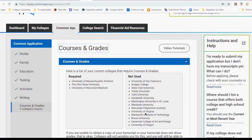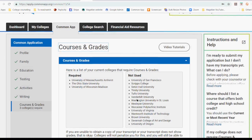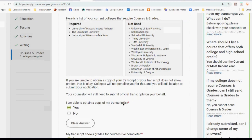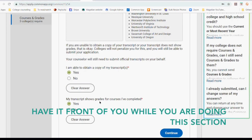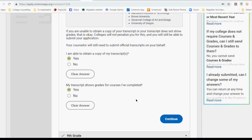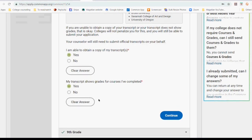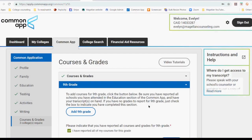A lot of colleges actually don't require you to enter your Courses and Grades because they are going to have you send a transcript, or because your school uses Naviance or SCORE or another program through which your counselor will actually just upload a transcript. So I'm able to obtain a copy of my transcript — yes, you should have your transcript sitting in front of you before you do this. My transcript shows grades for courses I've completed. This is required. I'm going to hit continue.